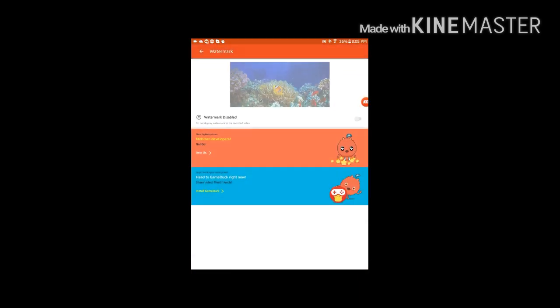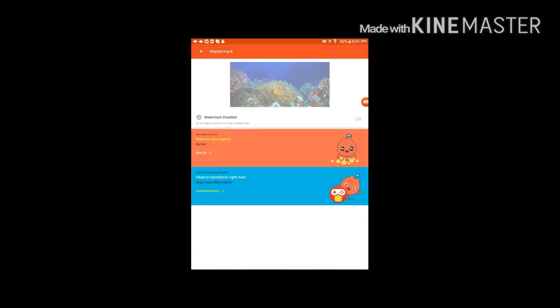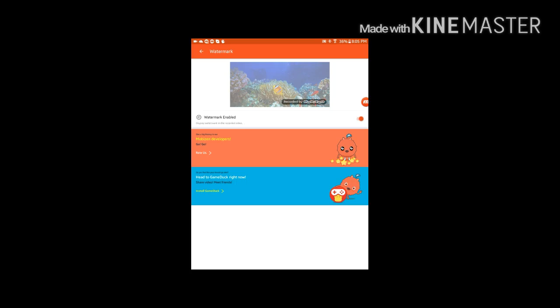Then you see watermark. So I have it disabled. You can enable it, see it shows. I've disabled.